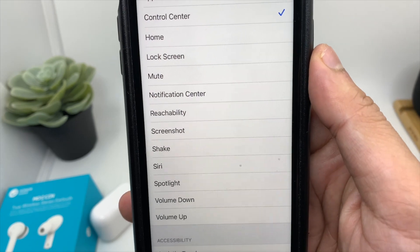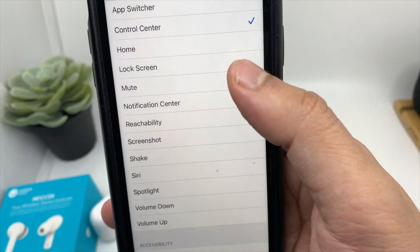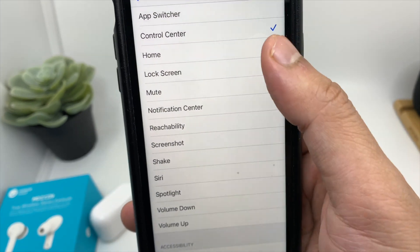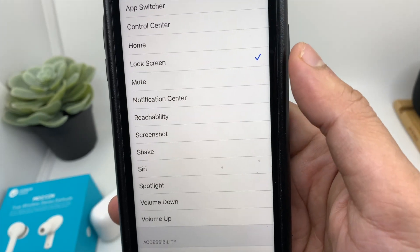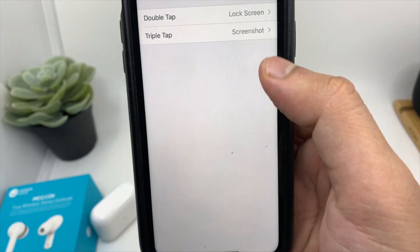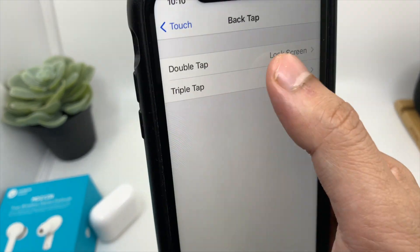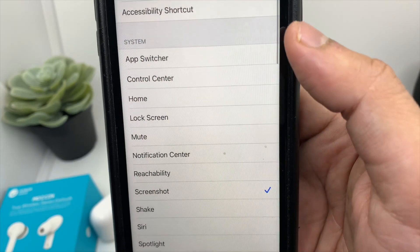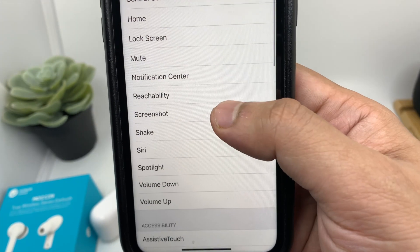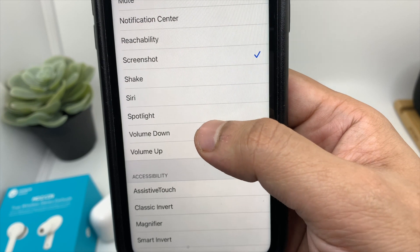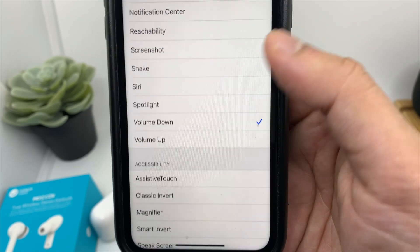For the double tap, let's choose Lock Screen, and for the triple tap — instead of screenshot — let's choose Volume Down.